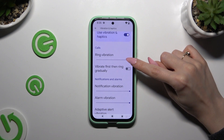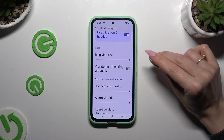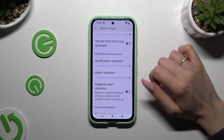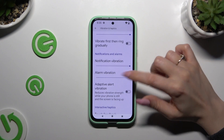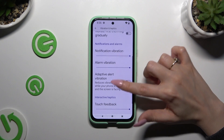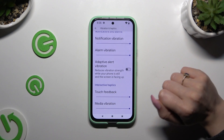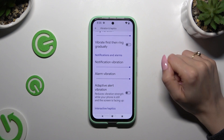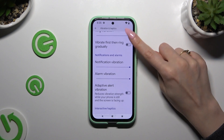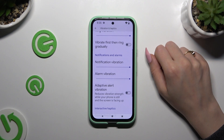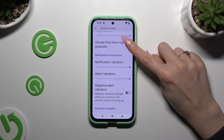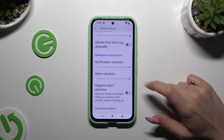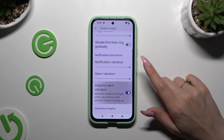Thanks to those sliders, you can adjust vibration intensity for incoming calls, notifications, alarms, touch feedback, and media. By clicking on those two switchers, you can enable or disable Vibrate First Then Ring Gradually and Adaptive Alert Vibration.